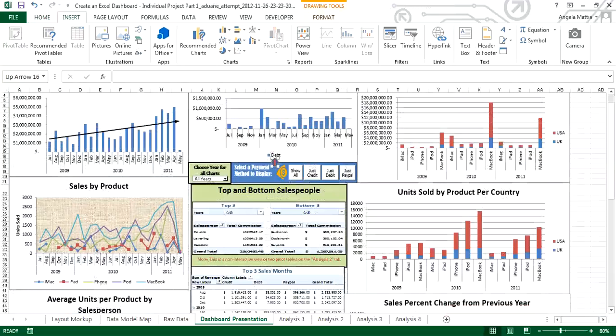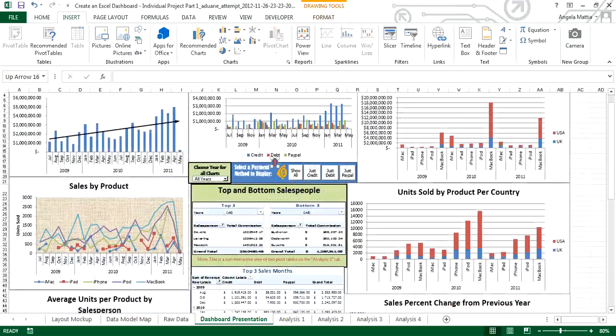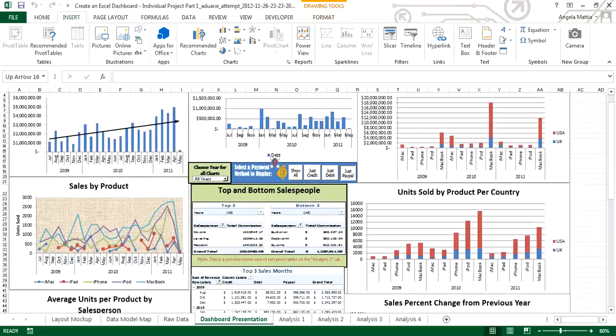The dashboard should be interactive, macro based. And you can see this particular chart is a good example. Right now you have all data. If you click this button, just credit, just debit, just PayPal. So that's very interactive.